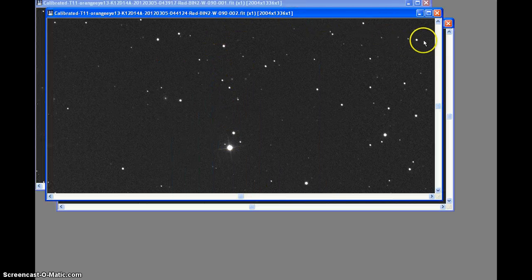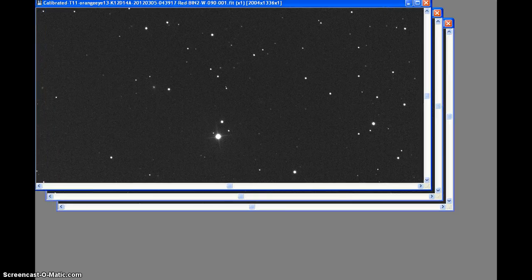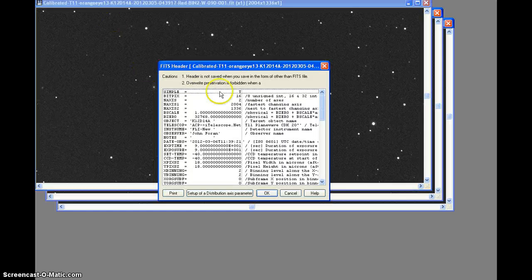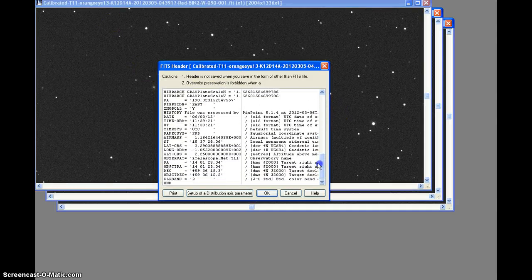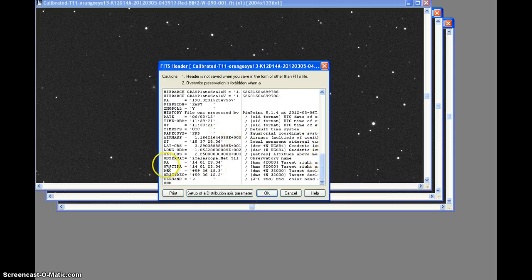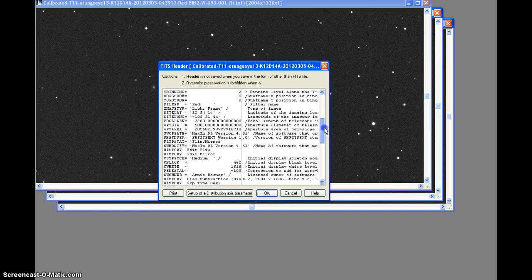We'll see one more. It was taken on March 6th, 2012 at 11:39:21 UTC, or 4:39:21 local time, May Hill, New Mexico. Coordinates RA 14h 01m 23.4s, declination plus 59° 63' 15.3". Same telescope.